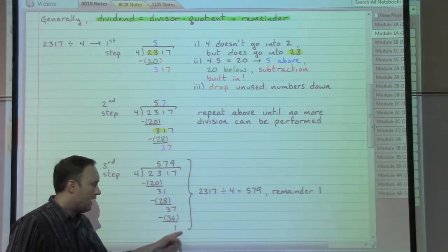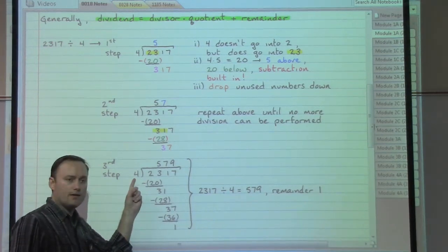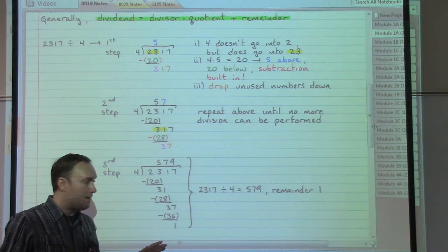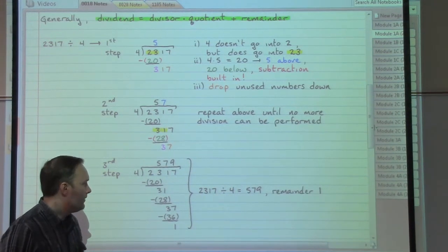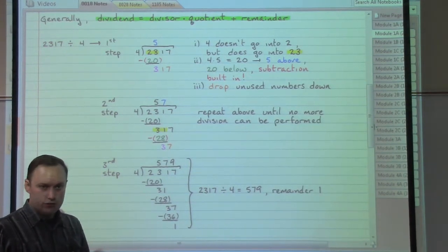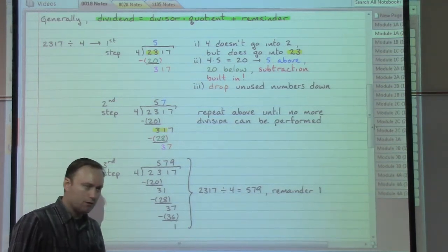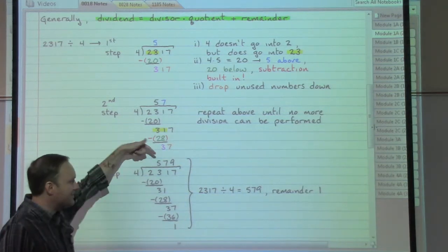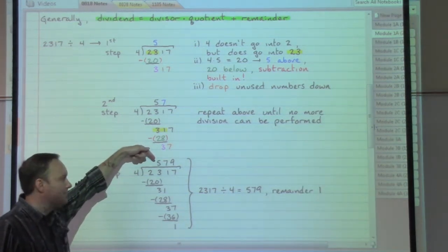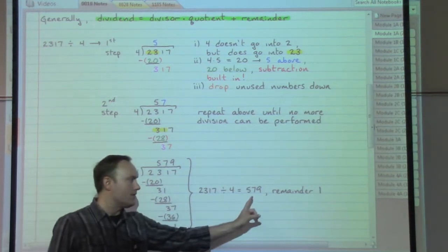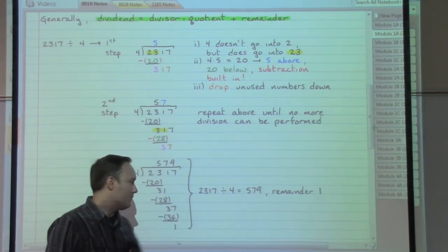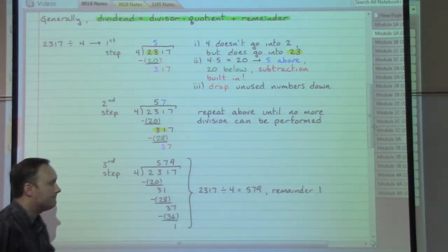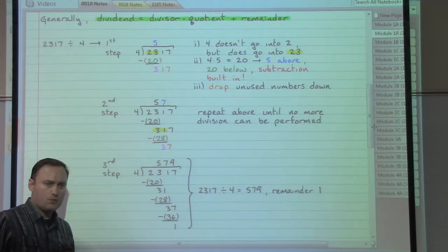My remainder at the very end is smaller than my divisor out front, so I've reached the end of my problem and can now assemble my answer. The answer is in two parts — the quotient and the remainder. The quotient is the stuff at the very top: 579. The remainder from the very bottom is the second half of our answer: remainder 1.